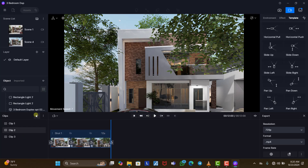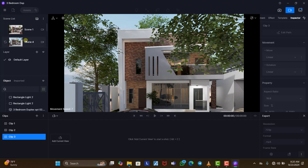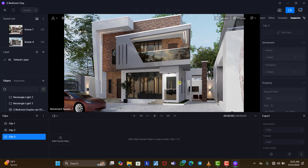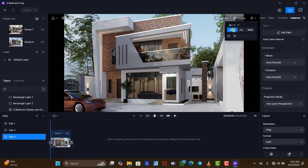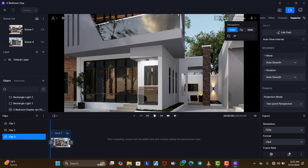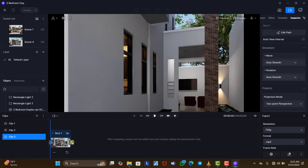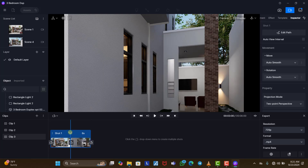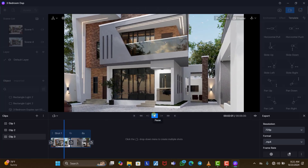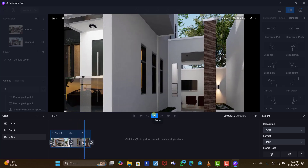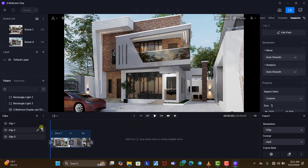Now we come to clip three. We come back to scene four if we want to keep using that scene. We click 'Add Current View'. Now I want to zoom into the small sit-out area, so I change the mode to Orbit and zoom into this point. I click to add the end keyframe, change this to six seconds, and watch what we have — this is very very good.